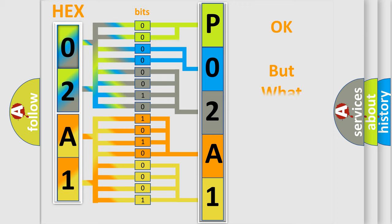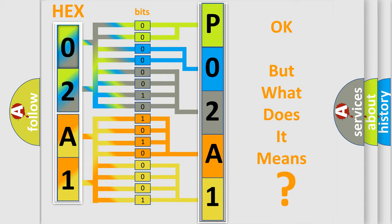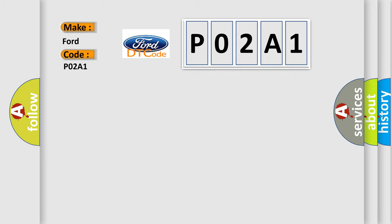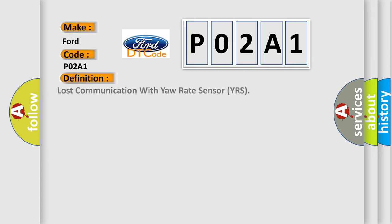The number itself does not make sense to us if we cannot assign information about what it actually expresses. So, what does the diagnostic trouble code P02A1 interpret specifically for car manufacturers? The basic definition is: lost communication with yaw rate sensor YRS.